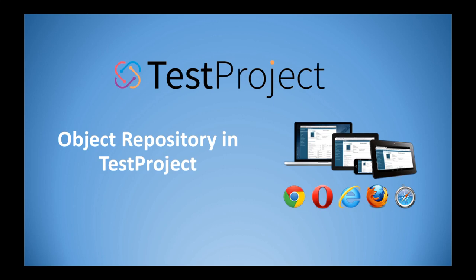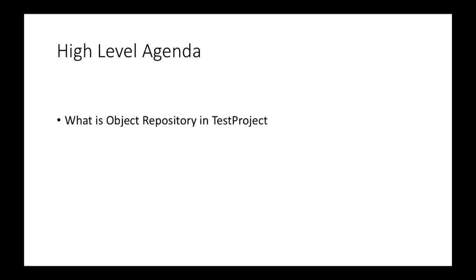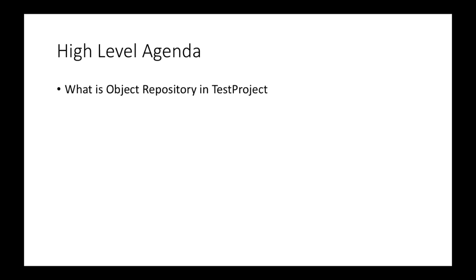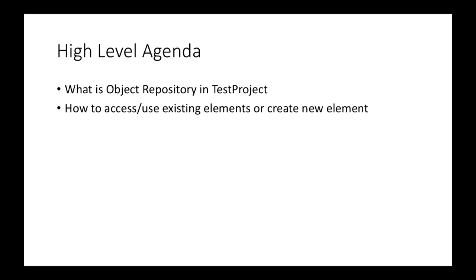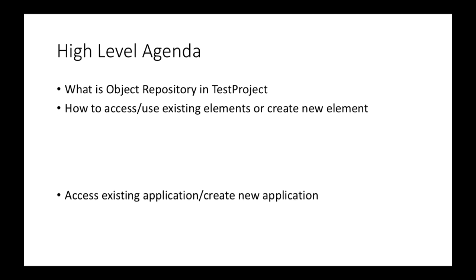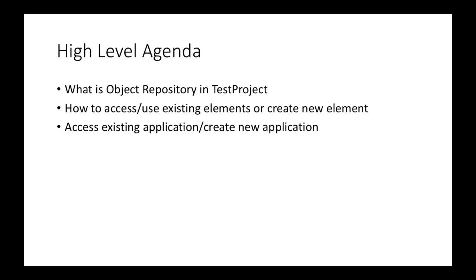Hey everyone, this is Mukesh from learn-adoption.com. Today we're going to talk about object repository concept in TestProject. We'll start with what is object repository in TestProject, how to access or use the existing elements which is getting accessed in the previous test, or how you can create new elements. Not only the elements, we'll also talk about how you can manage the application URLs.